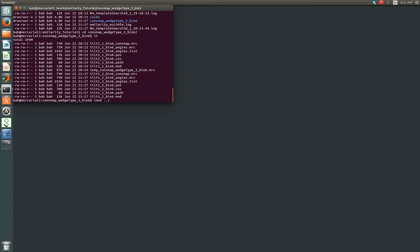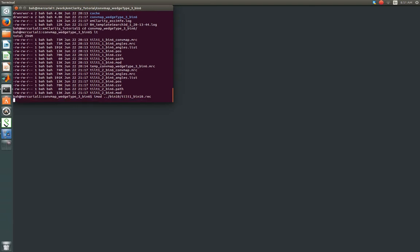Firstly, and you don't always need to do this, particularly when you become more familiar with your sample, we're going to open up the bin10 tomogram back from our bin10 directory. This is tilt1 bin10.rec.